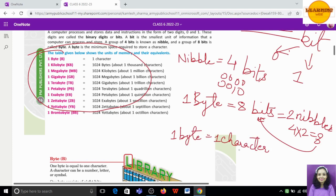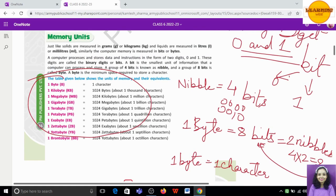A character is a number, a letter, or a symbol which you can see on your keyboard. Always remember a character can be a number, a symbol, or any letter. So to recap the smallest units: bit, nibble, and byte.